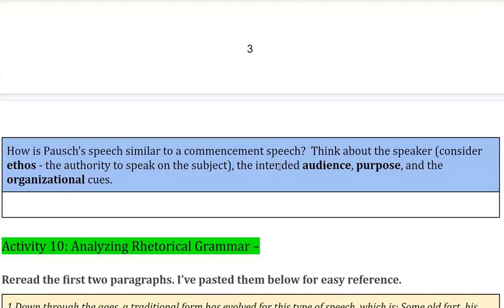Finally, how is Pausch's speech similar to a commencement speech? Think about the speaker — consider ethos, which is the authority of someone to speak on a subject. Who is Pausch? If you're not sure from his speech, do a very quick Google search. Why is he the person to be speaking on The Last Lecture? Where does he get the wisdom? Why would people listen to him?